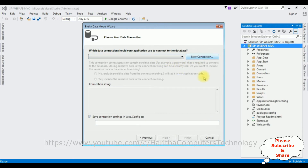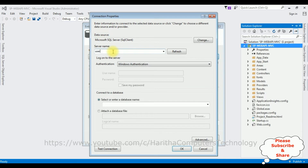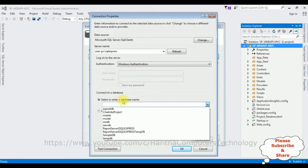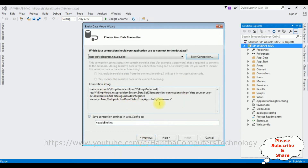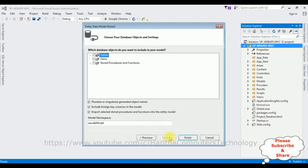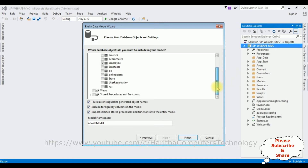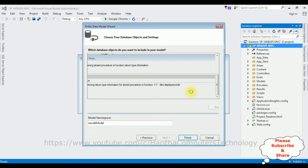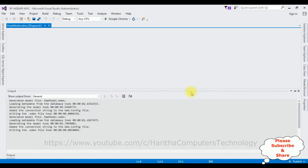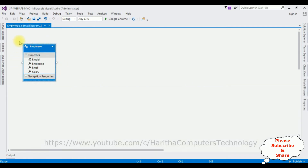Let's create a new connection to SQL Server. I'm adding my SQL Server name, then selecting the database name: NewDB. I tested the connection — it succeeded. Here we got our connection string; the connection string name is NewDBEntities. I'm saving this connection string in the web.config file. Click Next. I'm expanding the dbo folder, selecting the Employee table, and also expanding Stored Procedures and Functions to select the Display Records stored procedure. Click Finish. The employee model is now added to our project.